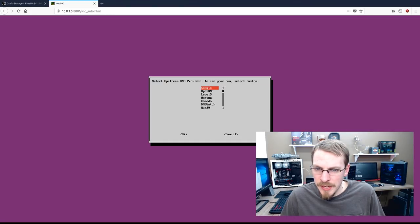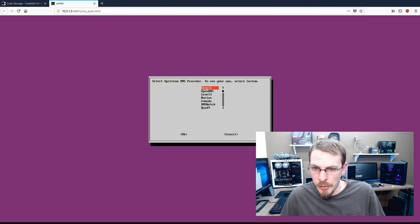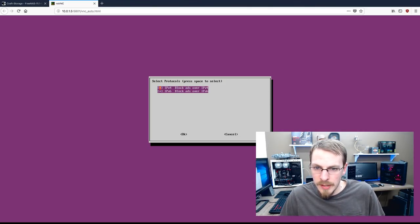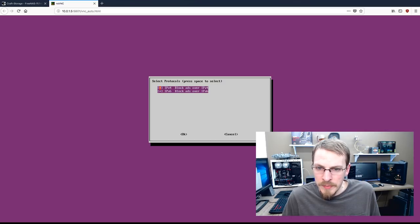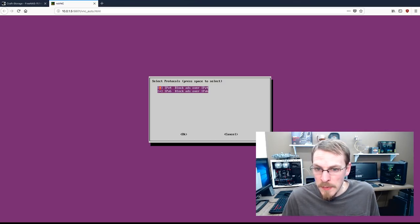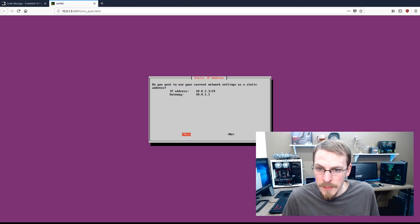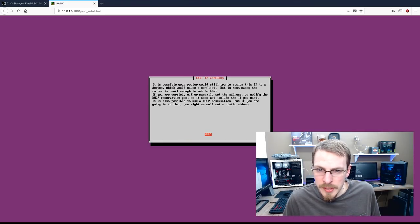And it's going to ask what DNS you want to use. Again, I'm using Google. You can use whatever you want. Open DNS, Level 3, etc., etc. I'm going to block from both IPv4 and IPv6 addresses. And it's asking if my network configuration is correct. I'm going to say yes.